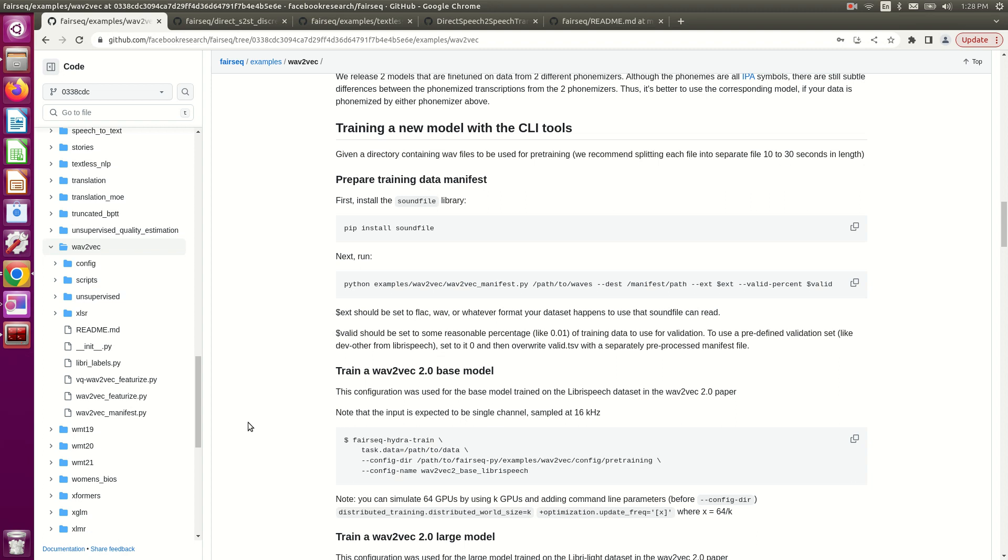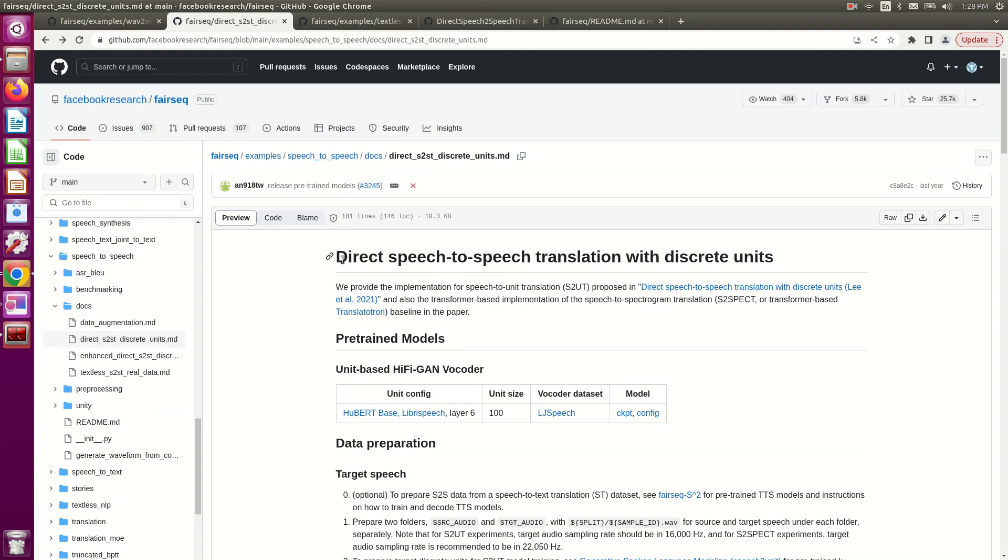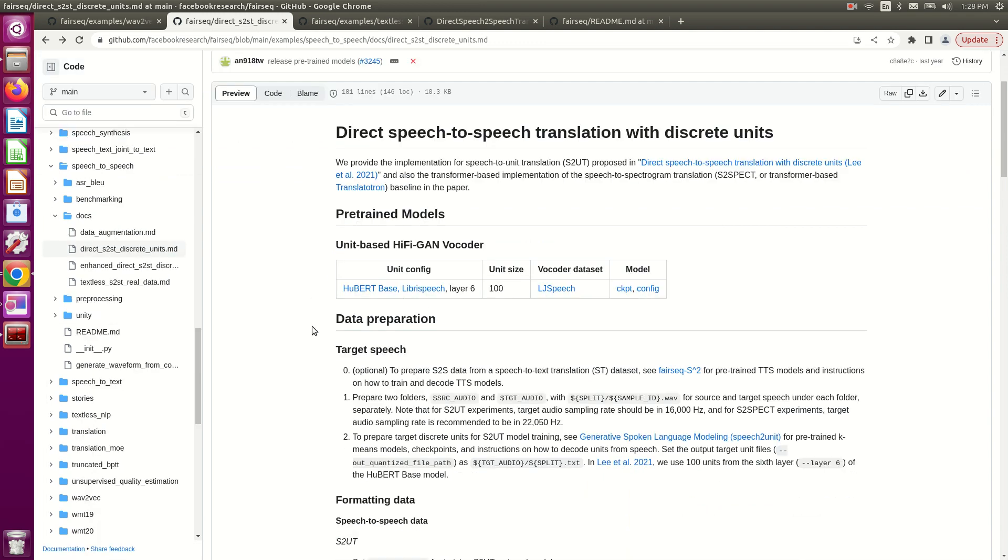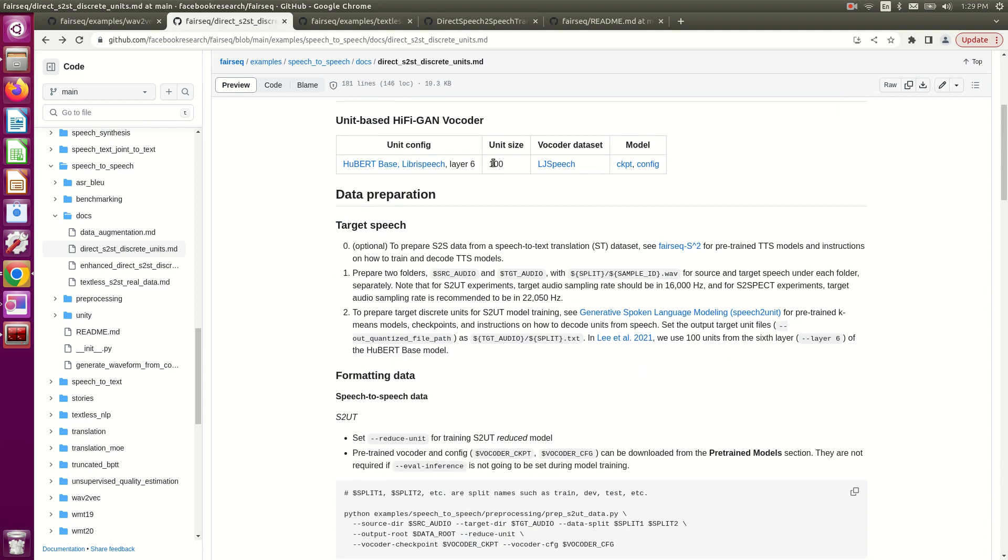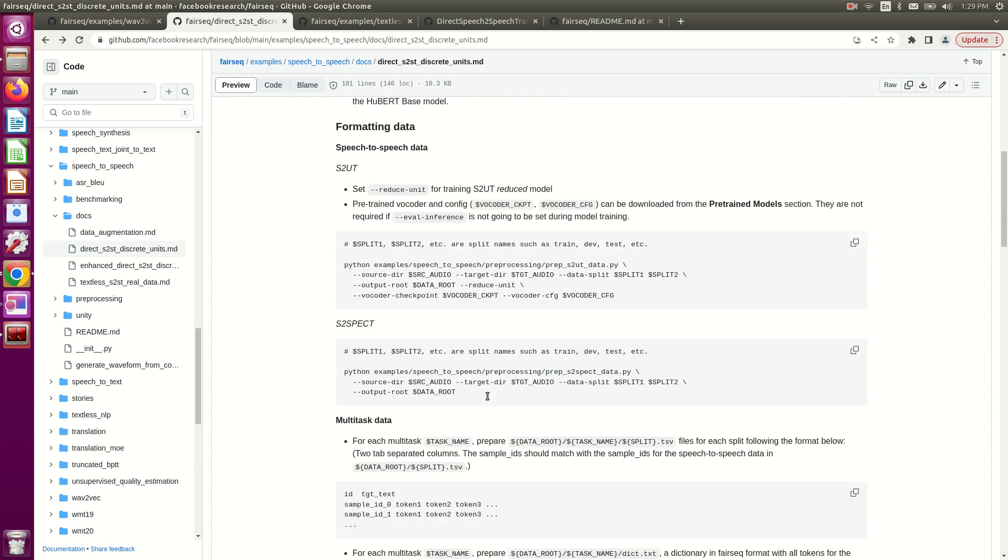Now if you know how to do this, you know how to prepare data for the Hubert model and more specifically for the direct speech-to-speech translation model. This is actually what I'm working on right now, so I needed to create the .tsv file.